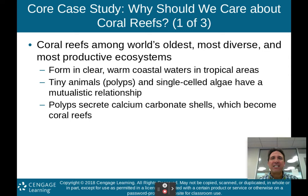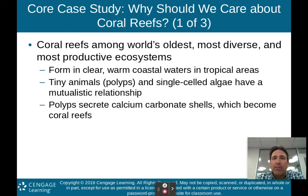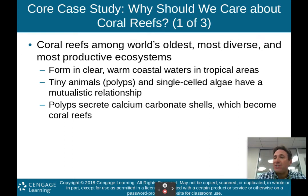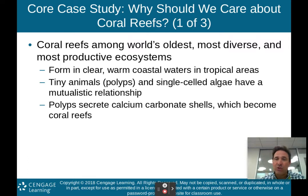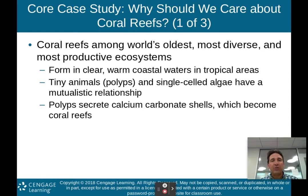We start off with a core case study: why should we care about coral reefs? Coral reefs are among the world's oldest, most diverse, and most productive ecosystems. They form in clear, warm coastal waters in tropical areas. Tiny animals called polyps and single-celled algae have a mutualistic relationship — living together — and that's what actually creates the coral. Polyps secrete calcium carbonate shells, which end up becoming the coral reef.